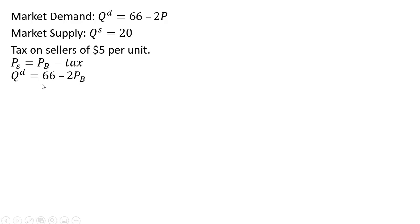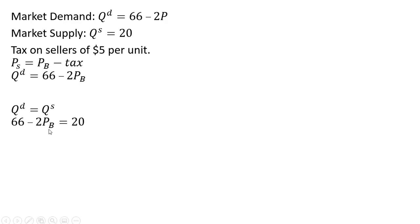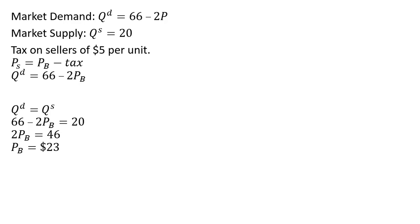So here's our quantity demanded equation, and we're going to recognize the price that buyers pay is P subscript B. And we're going to set that equal to our supply equation. And dividing through by 2, the price that buyers pay with the tax is $23, the same price they paid when there was no tax in this market.